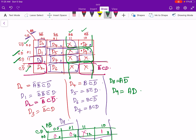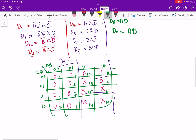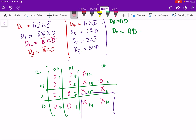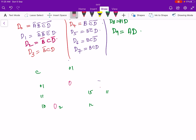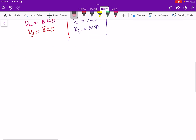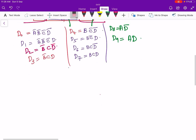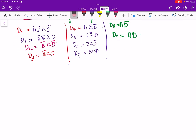These are the simplified expressions for D0 to D9. Now we can implement these using logic gates.